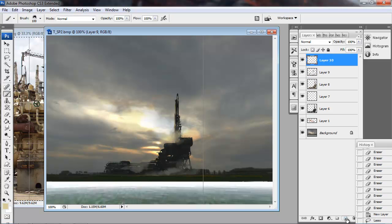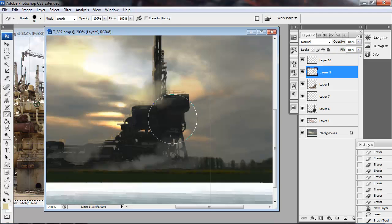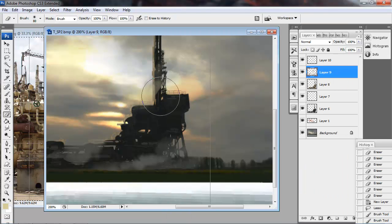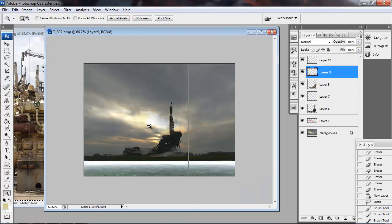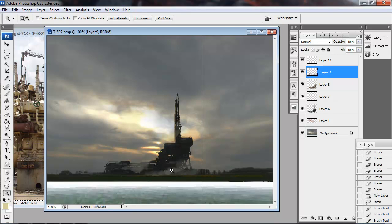So just that change right there I felt like really brought some more believability to this, adds some realism. And more than anything, it adds a level of interest to the scene.